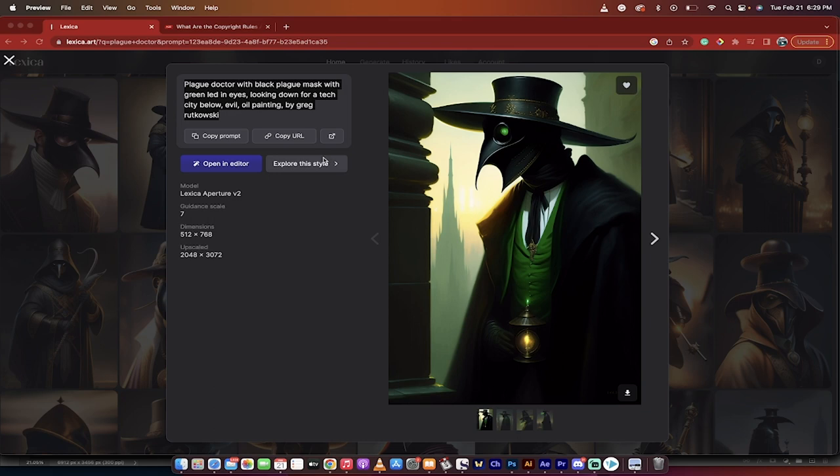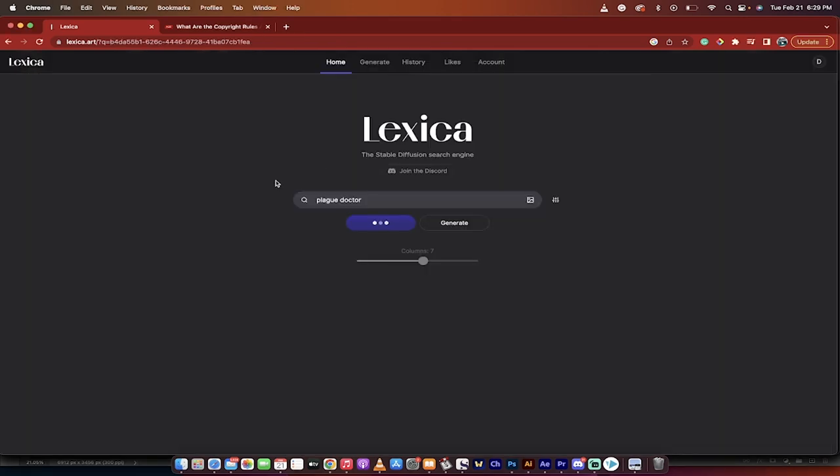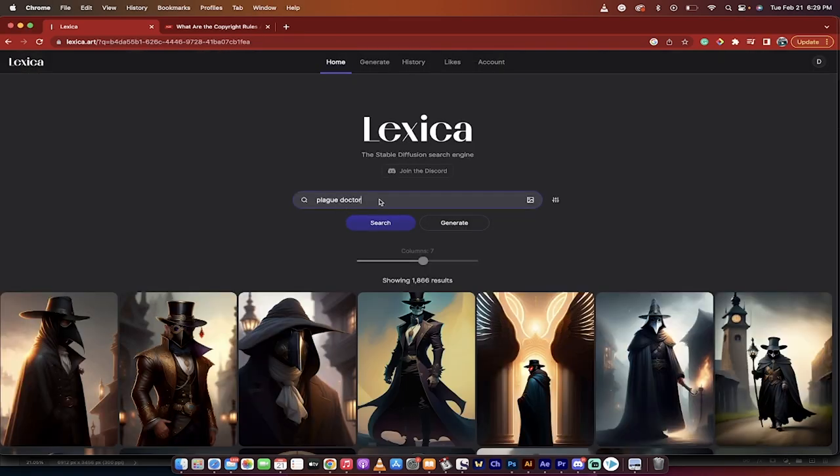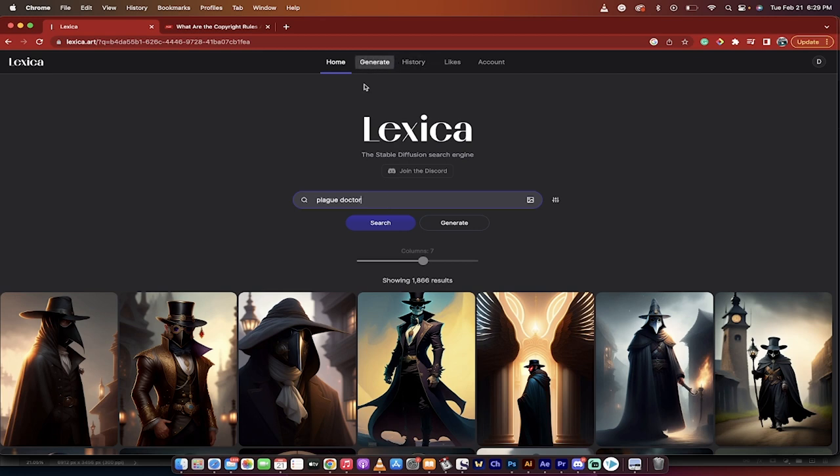If I want to explore this style and create art in this style, I can go ahead and do that. It's just absolutely crazy. So as a search engine, amazing. As an idea generation or somewhere where you can come up with looks and ideas and prompts, it's amazing.